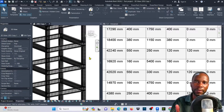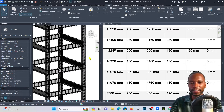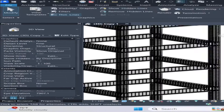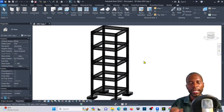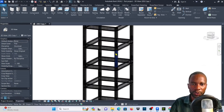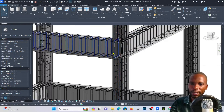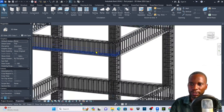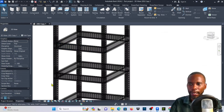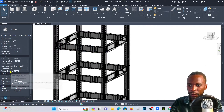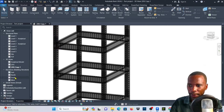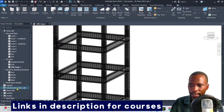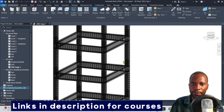So without wasting time, let's get started. I've just opened this model — the same model with no schedule. If you want to check if the schedule is there or not, you can simply click there and you'll see that under schedules and quantities, there's nothing here.